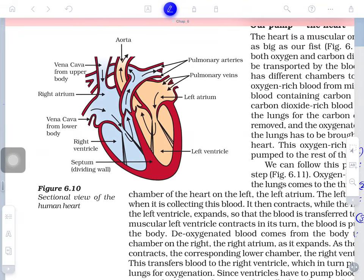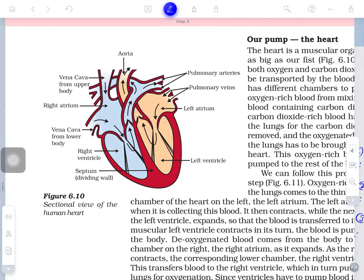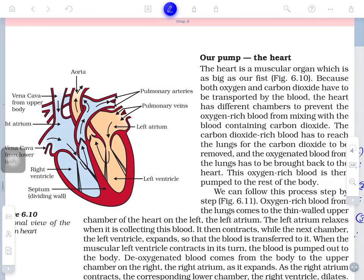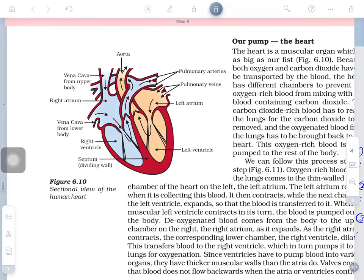A network of tubes is needed so that blood can reach every organ. The heart is located in the chest cavity, slightly to the left side. Its weight is approximately 250 to 300 grams, and its dimensions are 9 by 12 by 15 cm — approximately the size of a fist.